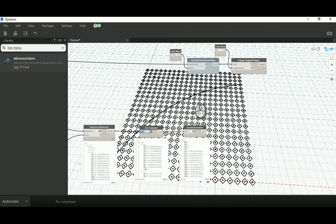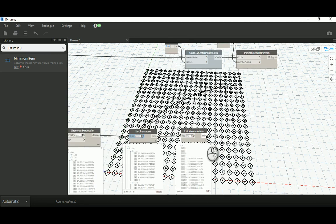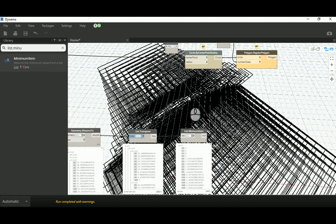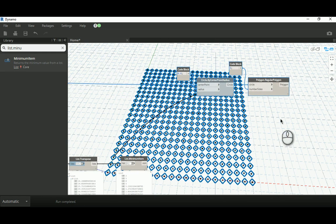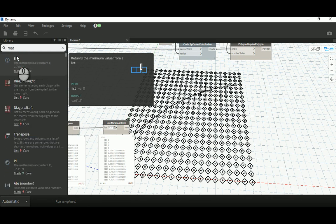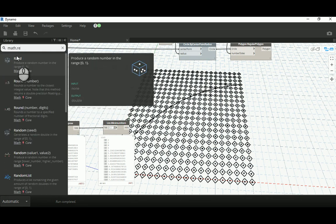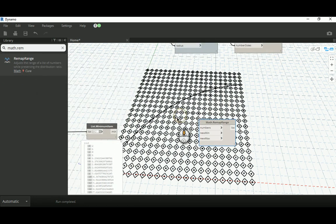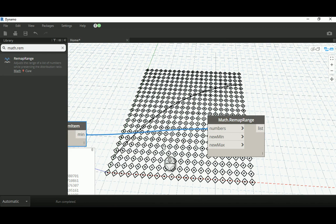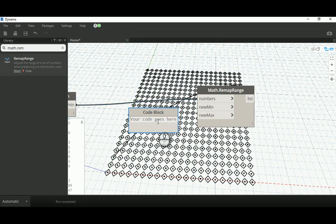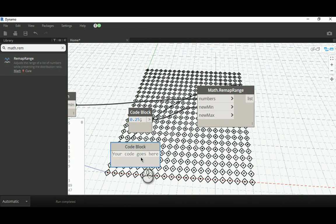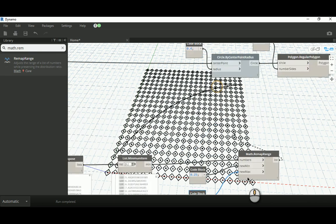That minimum distance list is what we connect to the circle as a radius instead of the fixed 0.4 — but everything explodes if we do that directly. I forgot to use Math.Remap. The distances can go very large, like 10 or 11, so we need to rescale them. Set the minimum output to maybe 0.2 or 0.25, and the maximum to maybe 0.8 — anything you like, but don't go below 0.1.